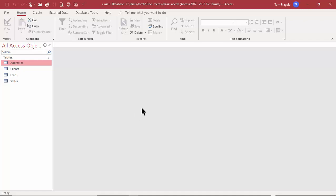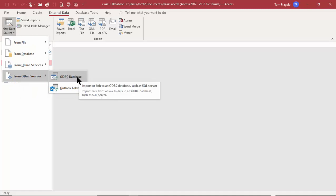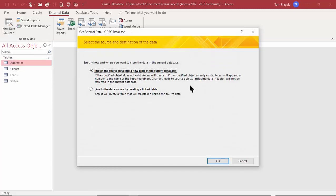Now let's import from a larger database. To make this work you have to coordinate with your IT team — you need to ask for an ODBC connection to that database. IT will set that up for you for SQL Server, Oracle, or other large databases. I'll pick External Data, New Data Source, From Other Sources, then ODBC Database. ODBC stands for Open Database Connection, meaning it can share data with other databases like SQL Server, Oracle, SAP, and SAS.